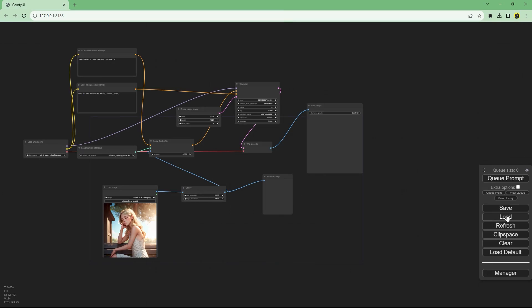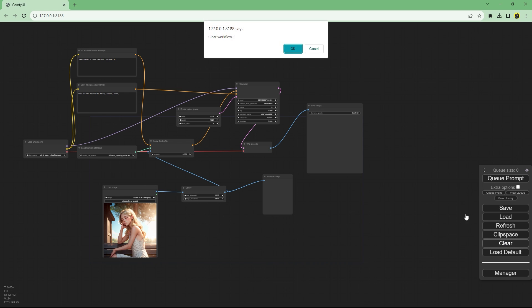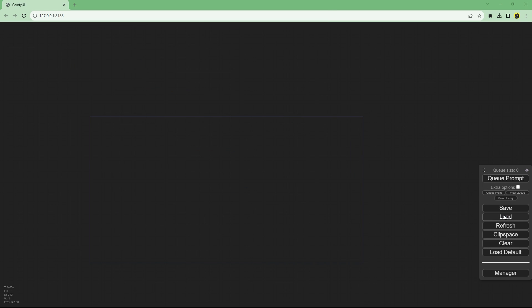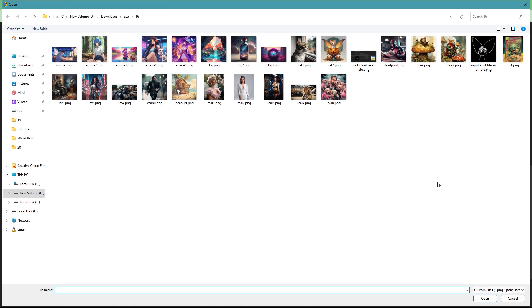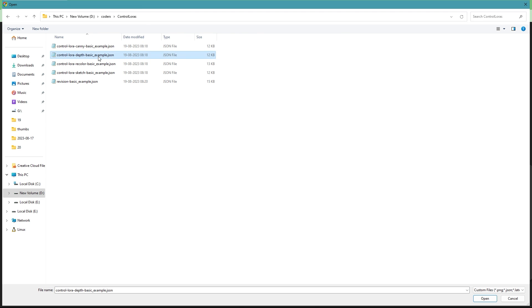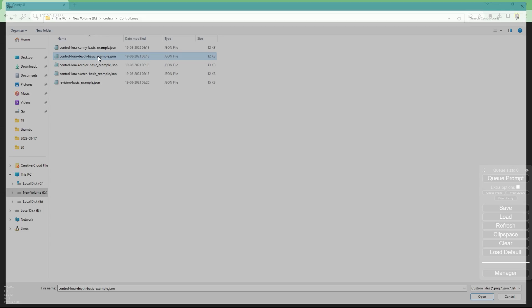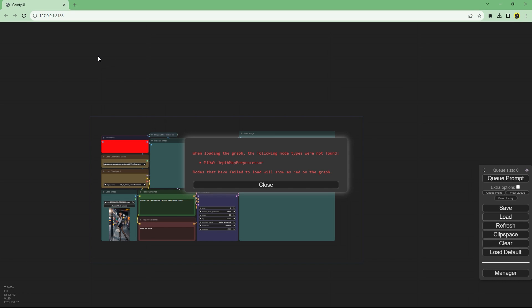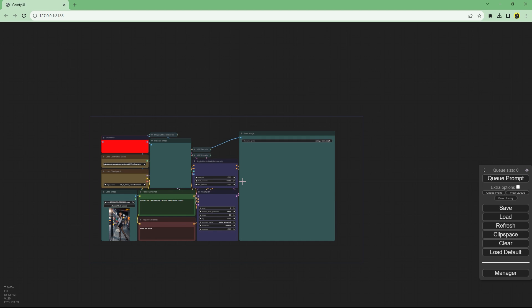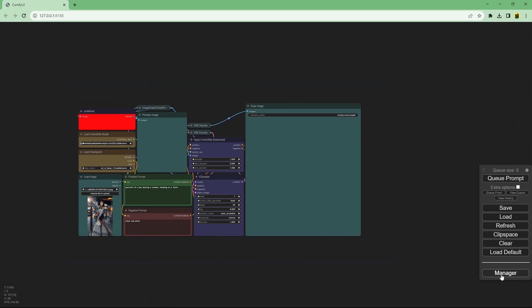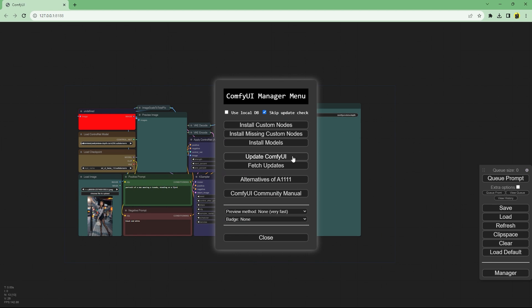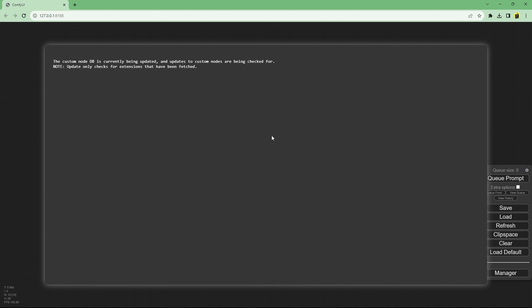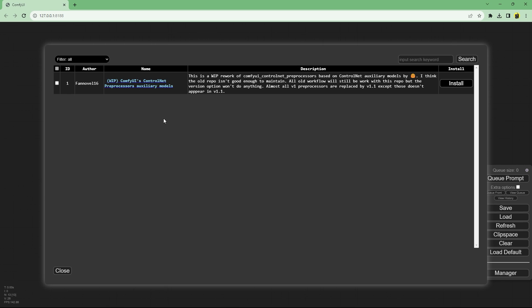Let's clear the current workflow and load the depth workflow. It will complain about missing my to step preprocessor node. Go to manager and click install missing nodes. It will give you all the different missing nodes. Press install and wait for it to finish.